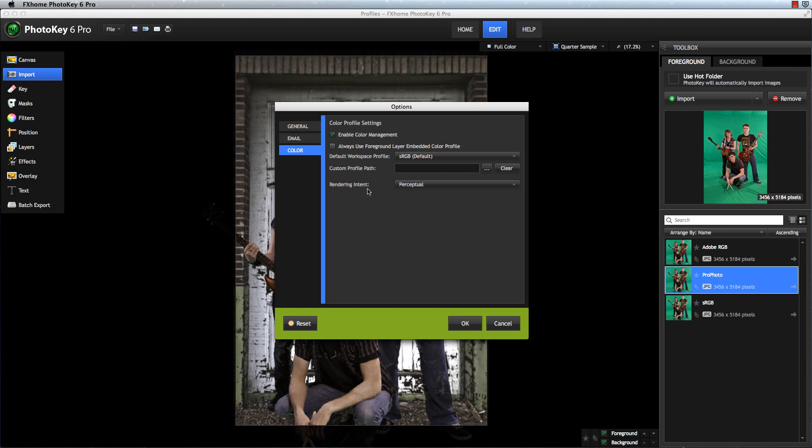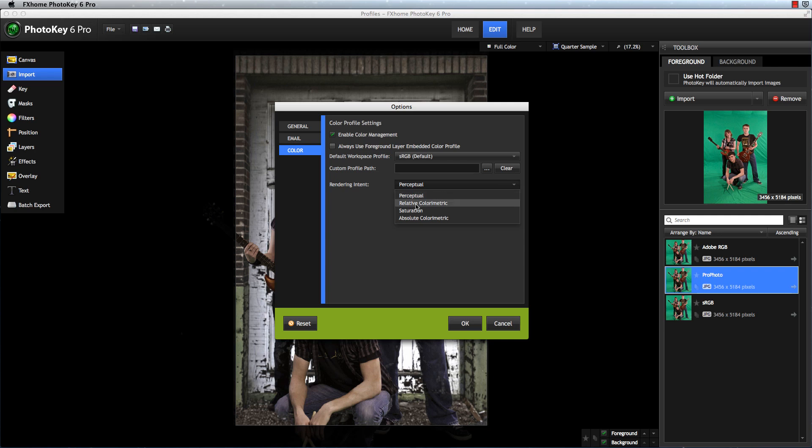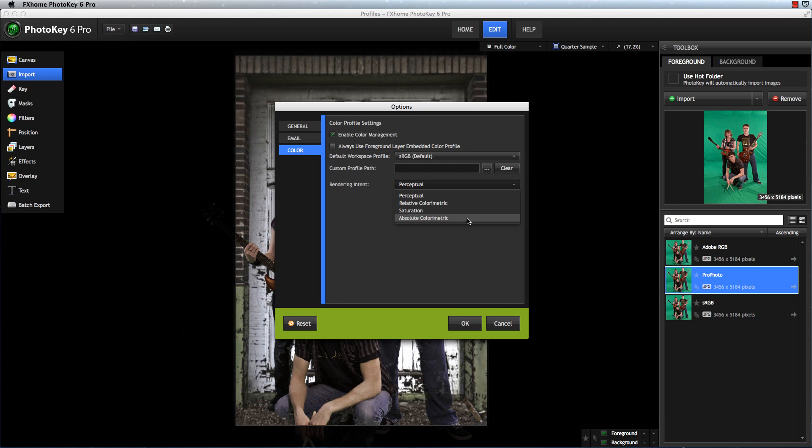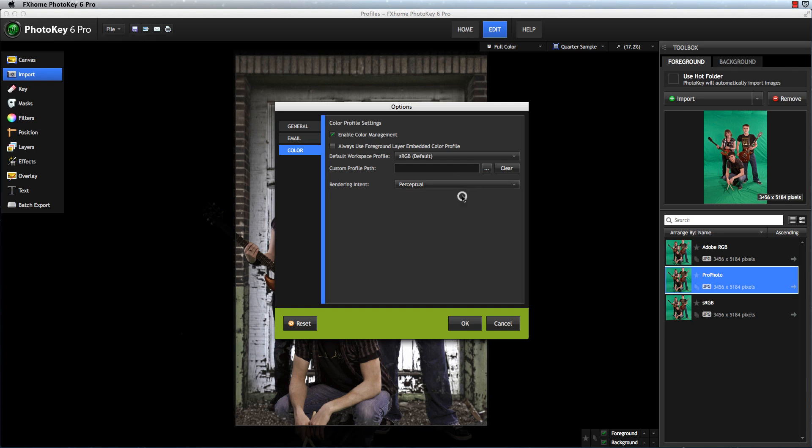The Rendering Intent menu lets you tell PhotoKey how to handle those colors during conversions. Perceptual, the default, and relative colorimetric are the most common for photo work, and focus on converting these colors in a way that the human eye perceives as matching the original. Saturation is used primarily for computer graphics, and absolute colorimetric is used sometimes to compensate for printing onto tinted paper, so that the tint of the paper does not alter the desired colors in the final image. For most people, perceptual or relative colorimetric will be the options that give the best results.